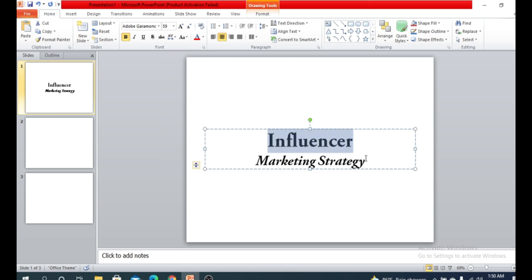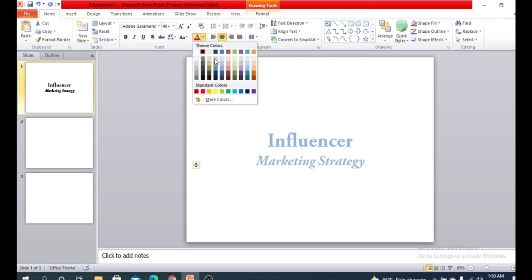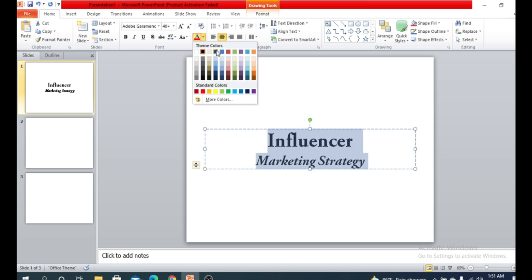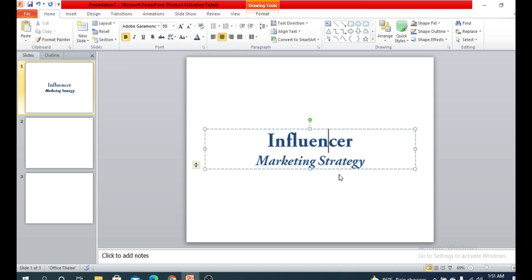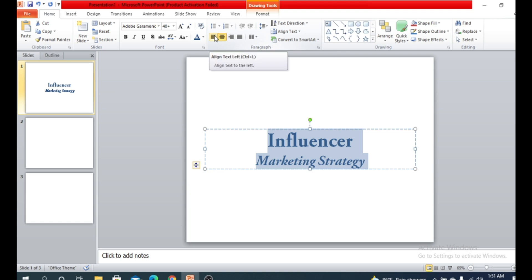You can even change the color of the font — part by part or for the whole title. There are many colors you can choose according to your theme, your topic, or whatever you want. I'm going to choose dark blue — it's a beautiful color.